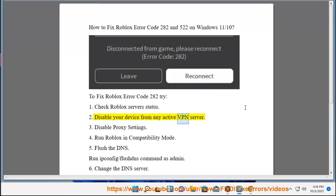Step two: disable your device from any active VPN server. Step three: disable proxy settings.